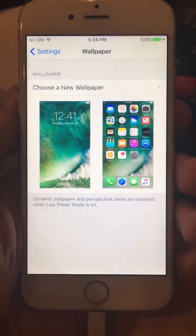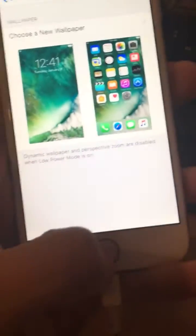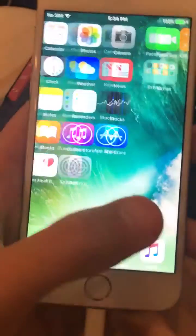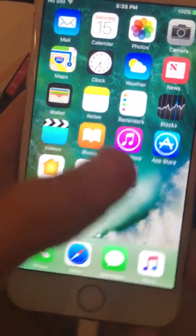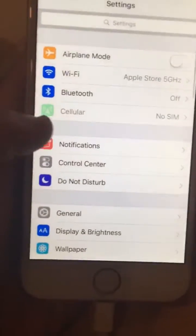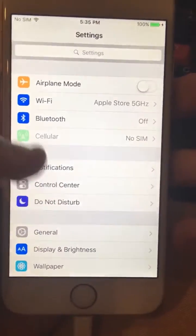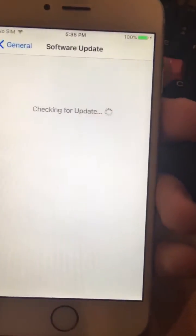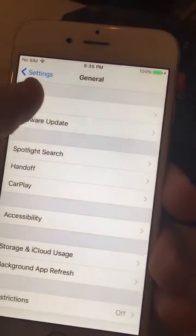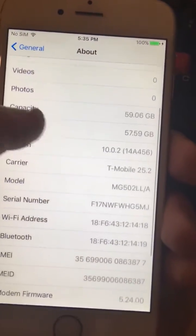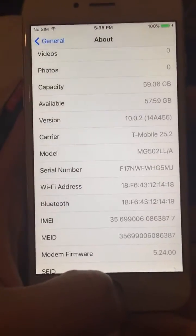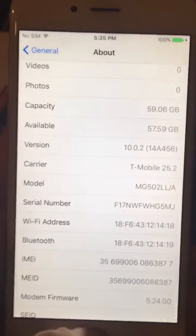Hey, what's up guys. So today I'm going to be demonstrating how to jailbreak iOS 10 on an iOS 10 device — iPhone 6. So I can show you it's on the latest update, 10.0.2. You can check those numbers, everything's on iOS 10.